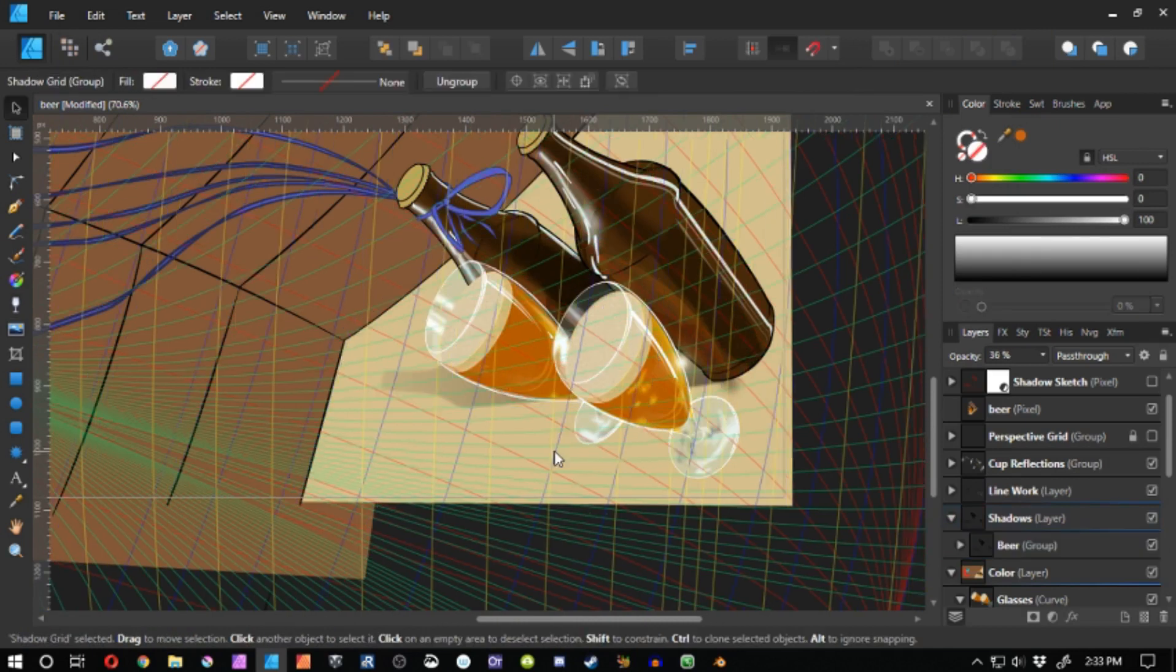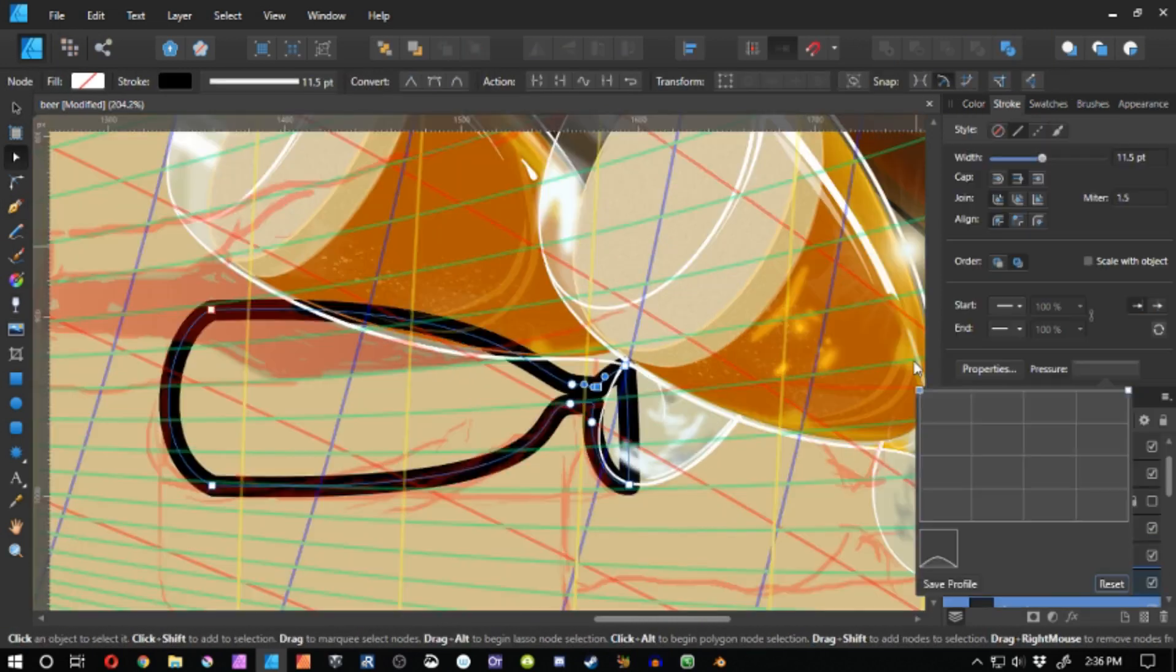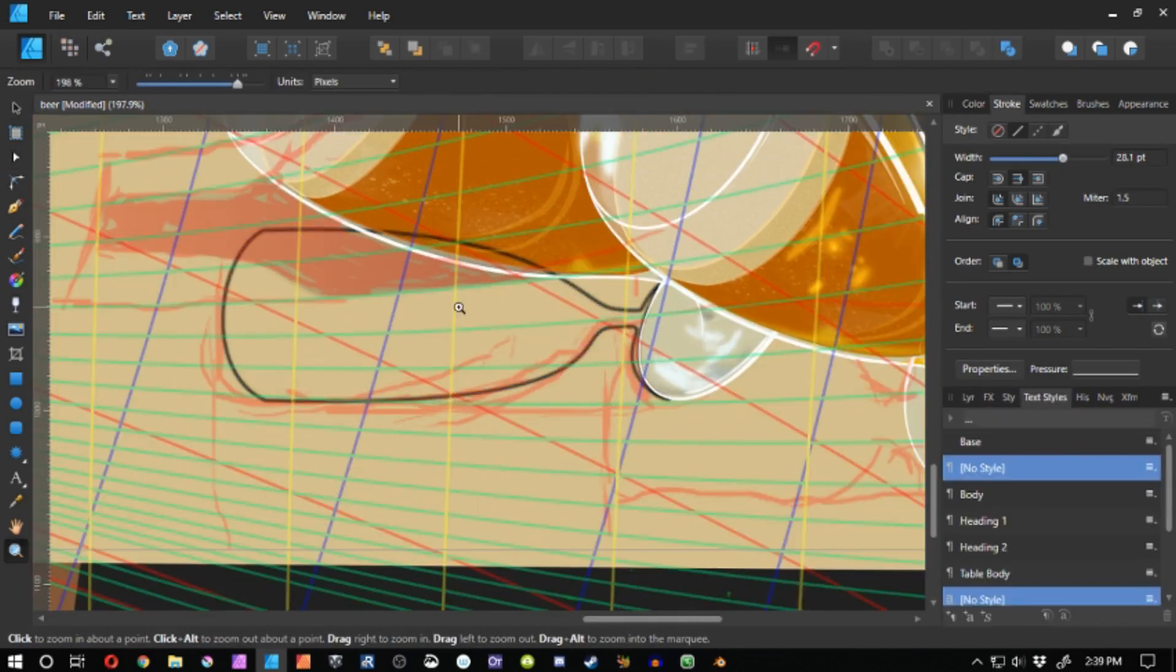If that makes sense. It's not something that I would set out to draw, drawing beer.